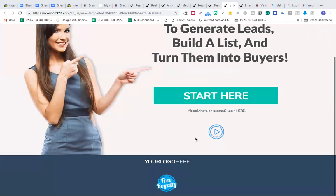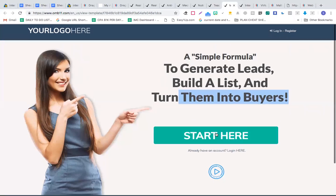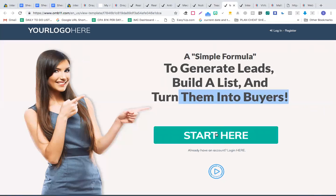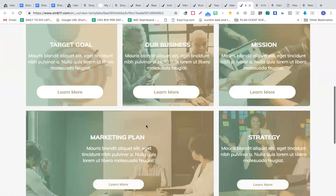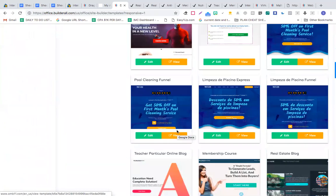You can quickly connect these websites with any CPA offer using a simple formula to generate leads, build a list, and turn them into buyers. You don't even have to think of what concept to use — all the concepts are already given. Thinking of the angle, the title size, the content, the color of the call-to-action button — all of that is already handled for you.